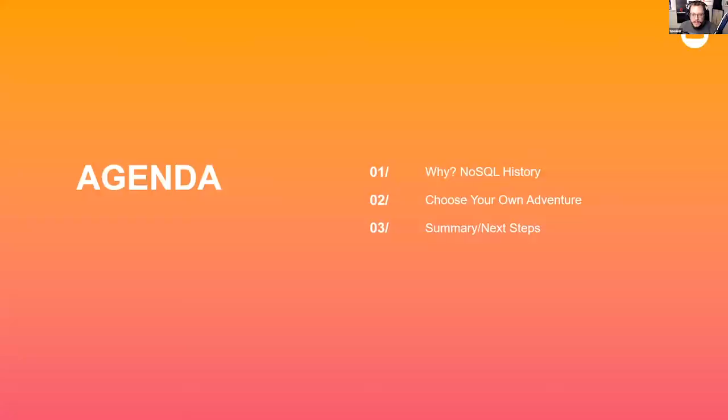Here's the agenda for today: we'll have a few slides of NoSQL history to get questions flowing, then a slide full of links where we'll click around and try to answer all your questions, and then I'll wrap up with some next steps.